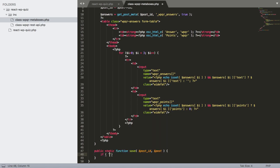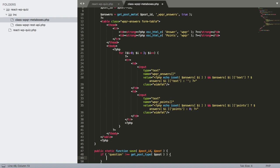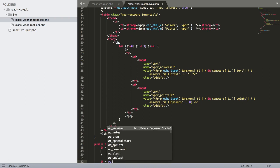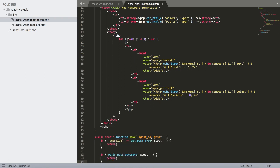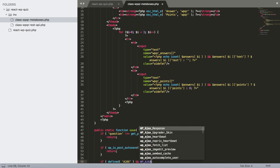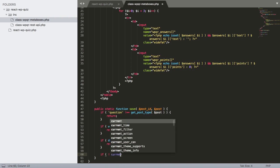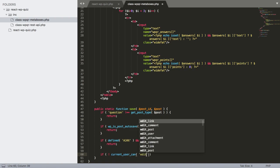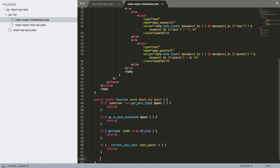In save(), we add security checks: if the post type is not 'question' return; if it's an autosave return; if DOING_AJAX is true return (to avoid WordPress background AJAX calls); and if the current user can't edit_posts, return.